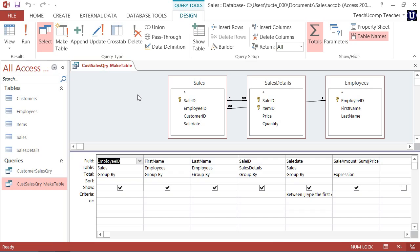To create a MakeTable query, first create a standard query in Design View. Select only the fields that you want to include in the new table and use criteria to restrict the rows selected if needed.